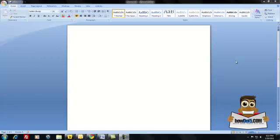Microsoft Word has come a long way, and there are some really great templates inside of Microsoft Word that will make managing your small business much, much easier. One of those is a newsletter template that you can then distribute through your email.